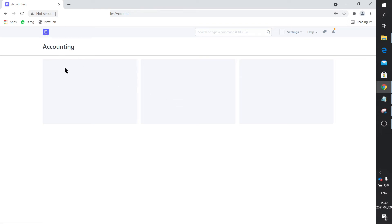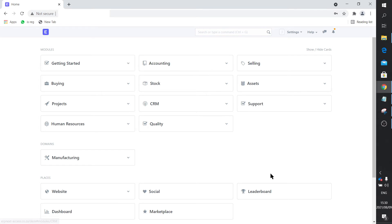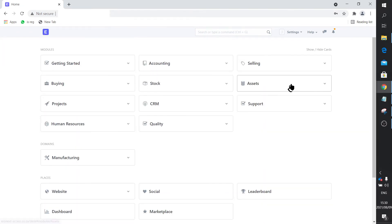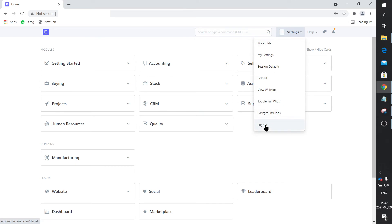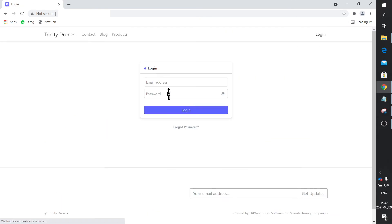So how do we remove the Accounting module entirely? The point is, why do we have that module showing at all if there's nothing visible there? Let me log out and log back in as administrator.